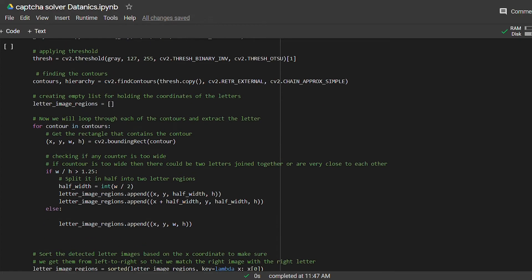To counter this problem, we will check if any contour is too wide or not. And if we find a contour too wide, we will split it into half and store these coordinates in an empty list.